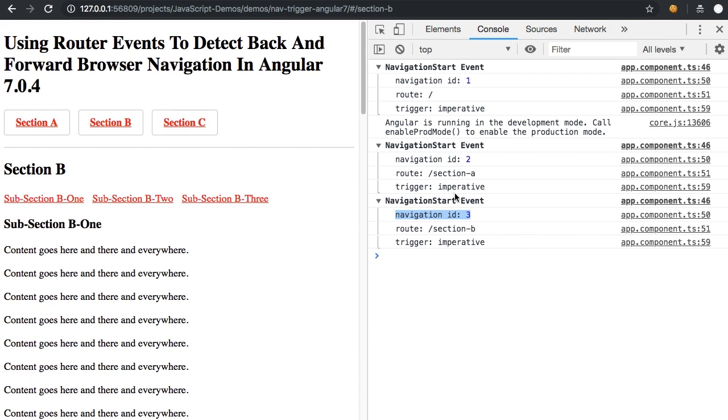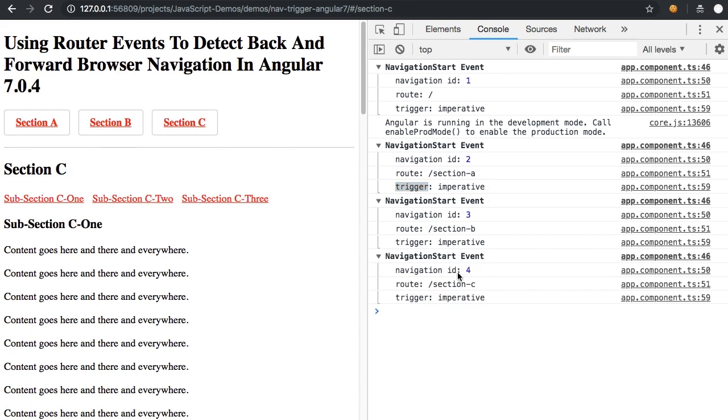You'll also see that the navigation trigger here is imperative because I am the user now clicking through the links in the application.